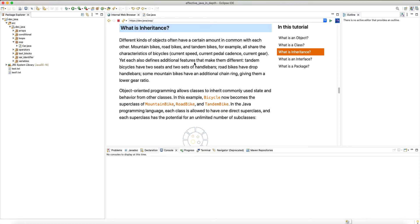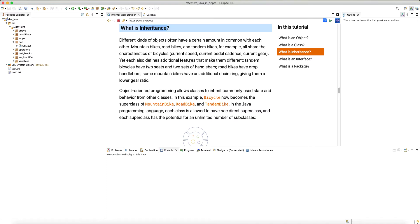Hello and welcome to another tutorial. We are continuing our discussion on the concepts of object-oriented programming, and now we're going to look at inheritance, which is actually one of the pillars of object-oriented programming. After introducing the concept of classes and objects, we have four pillars of OOP: abstraction, encapsulation, which we already talked about, and inheritance, which we are going to talk about now.